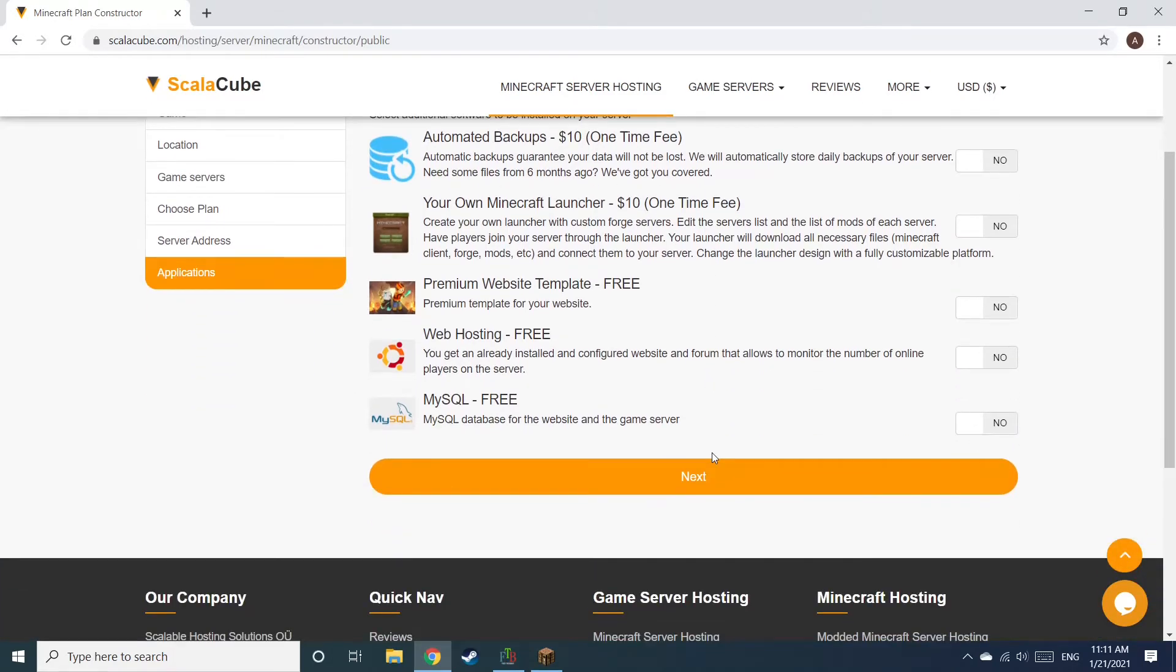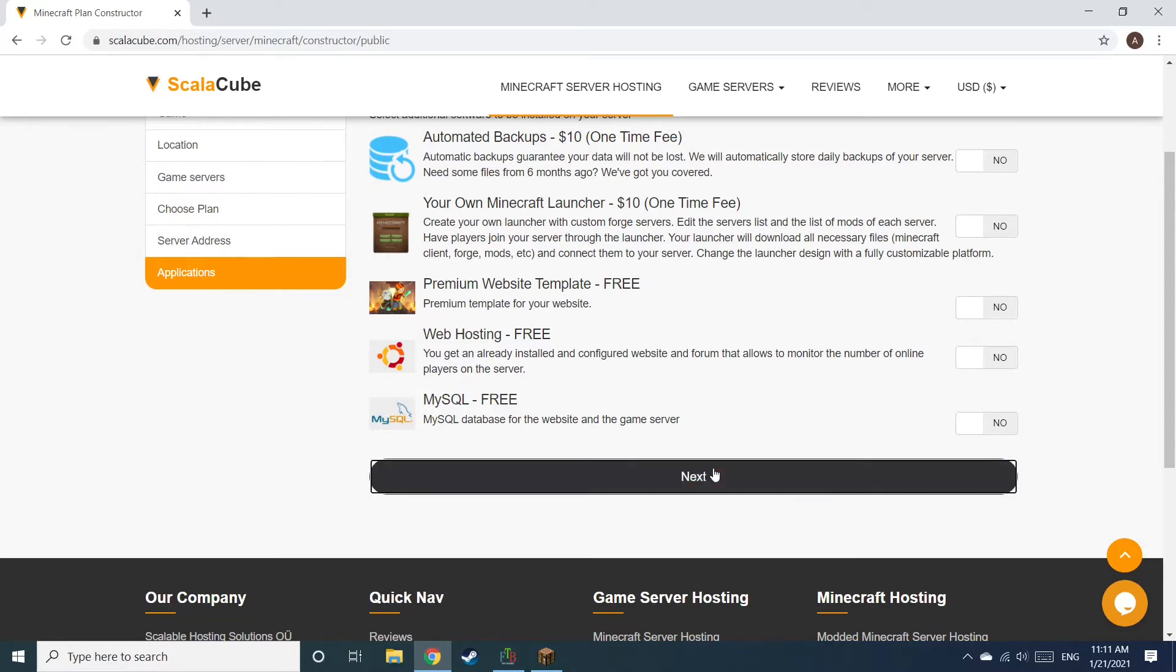Now, select any additional applications you would like your server to have. These can be selected at a later date.